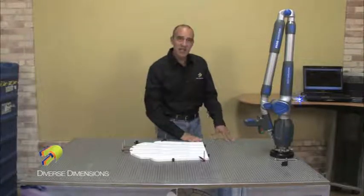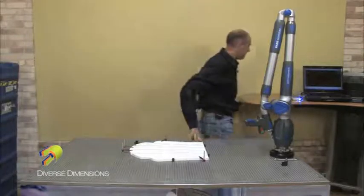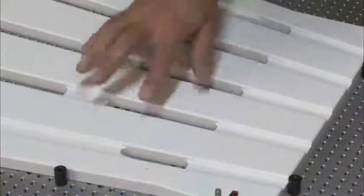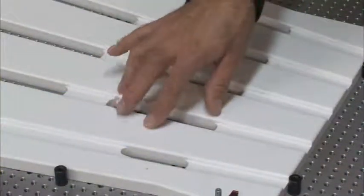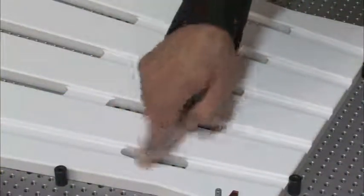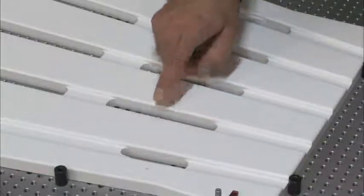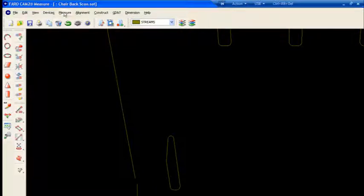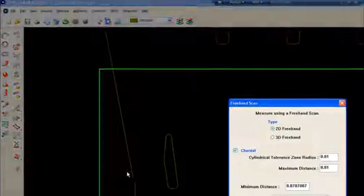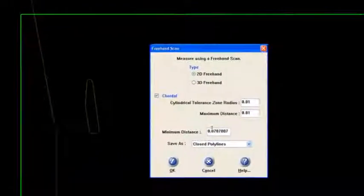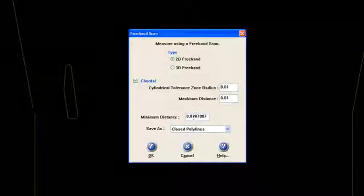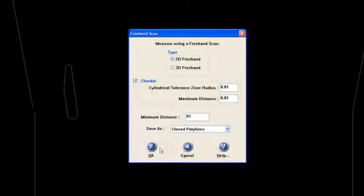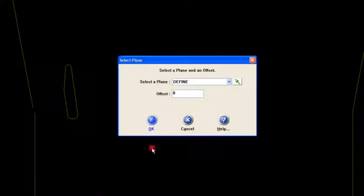So come on into the SAT. Now I'm going to shoot this area right here. I've taken points into here, but I'm going to show you how we're going to take points out of our polyline. So if I'm under measure scan, freehand scan, here's all the criteria I used last time. Let me change that to a 1 for 10 thousandths and say OK.